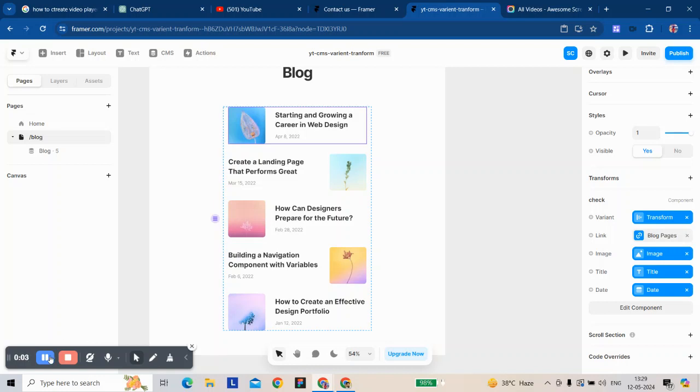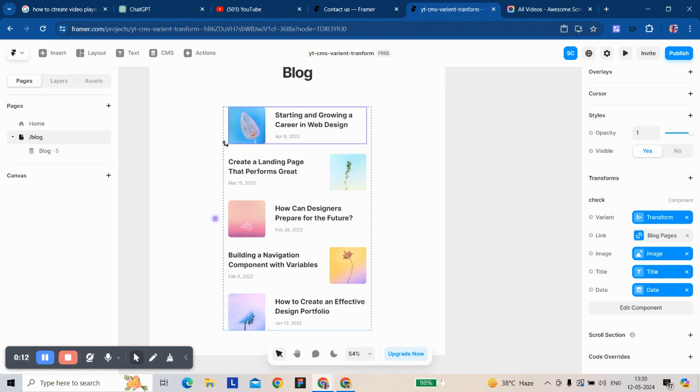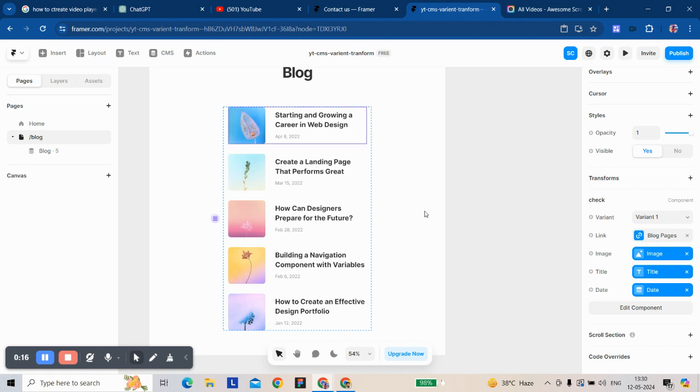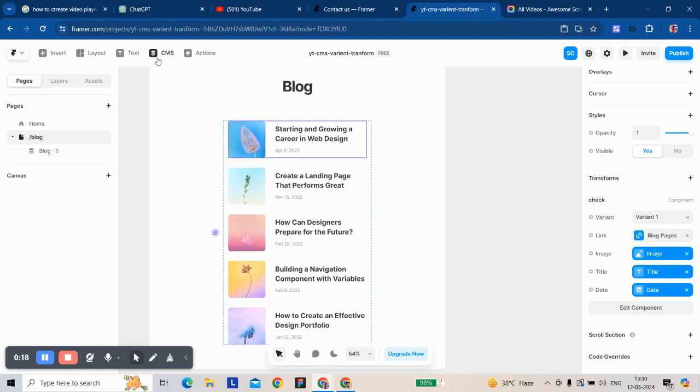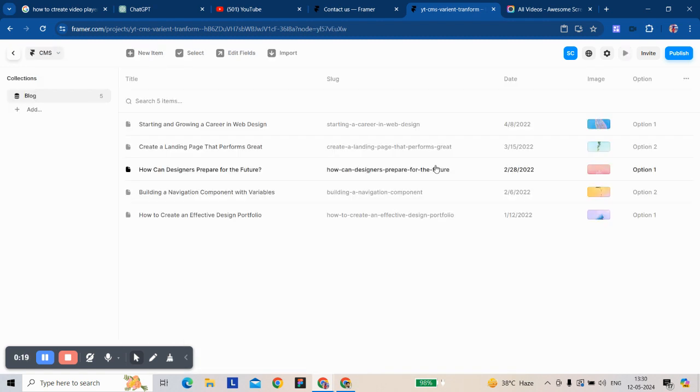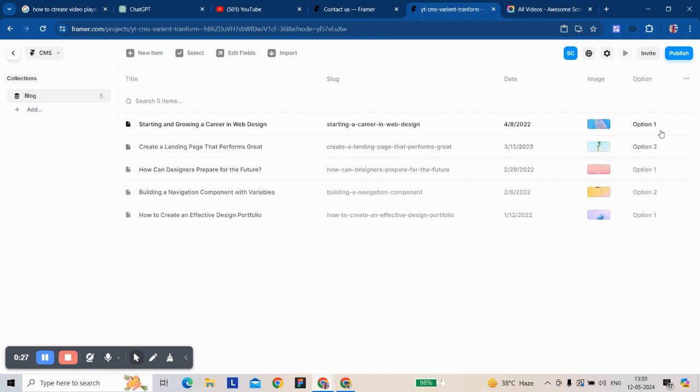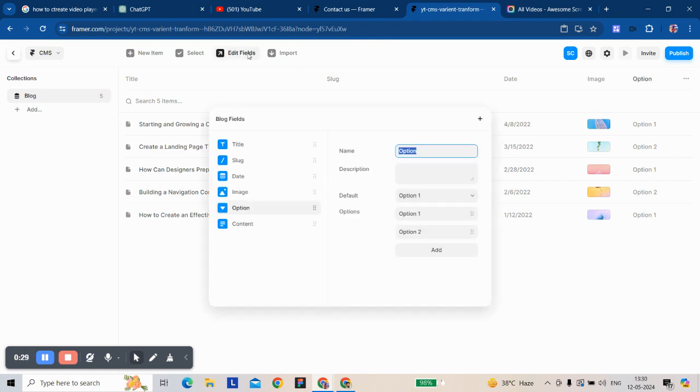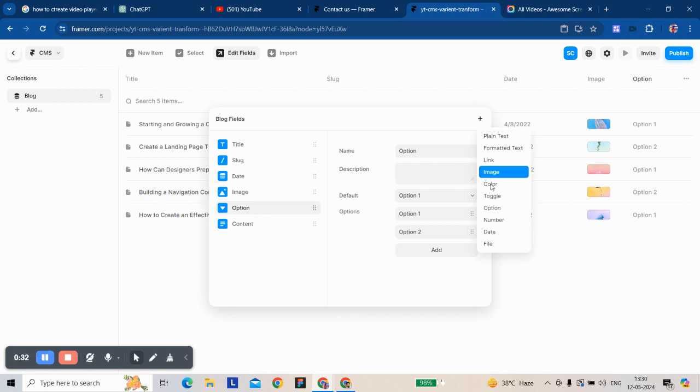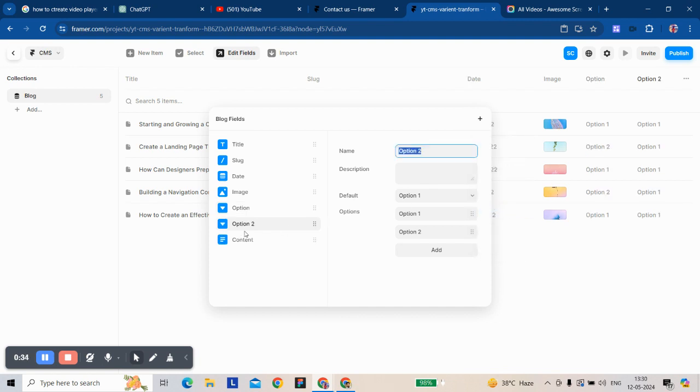Hi there. Today we're going to learn how to take a component and change a variant in a CMS list and also in a CMS tutorial page. Let's start. You can see we have created our options. You can also take this as plain text, but for now I'll take it as an option. This is a created option like this.